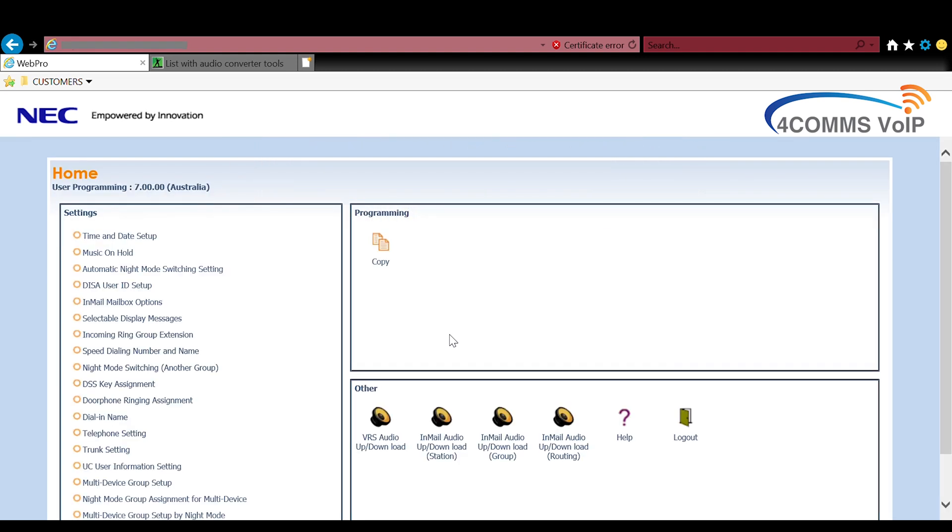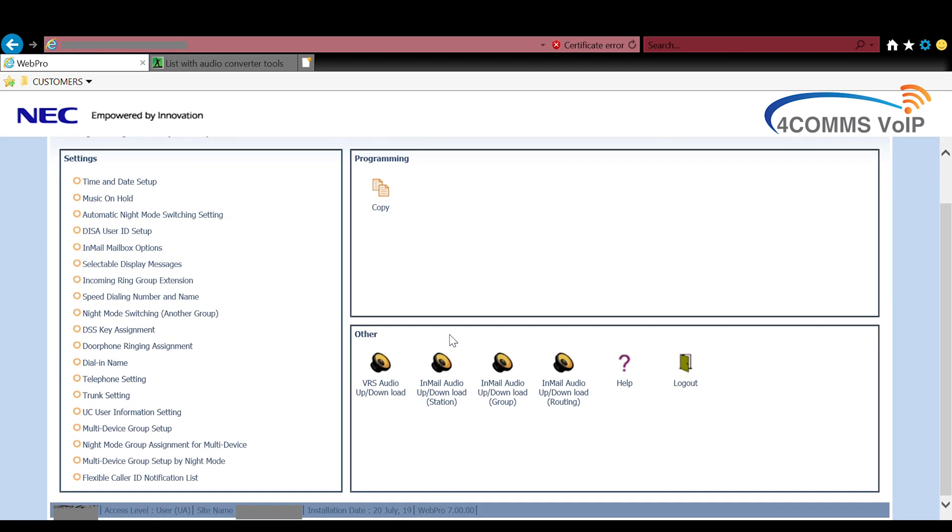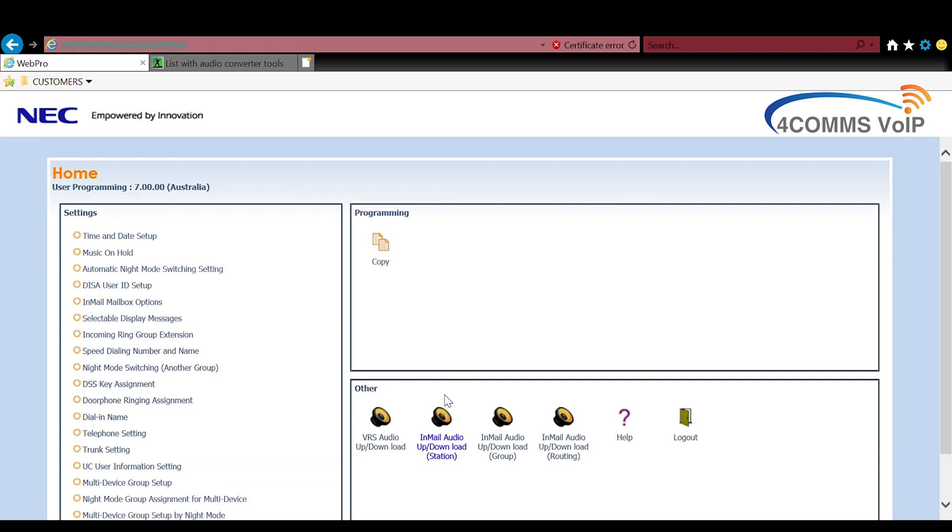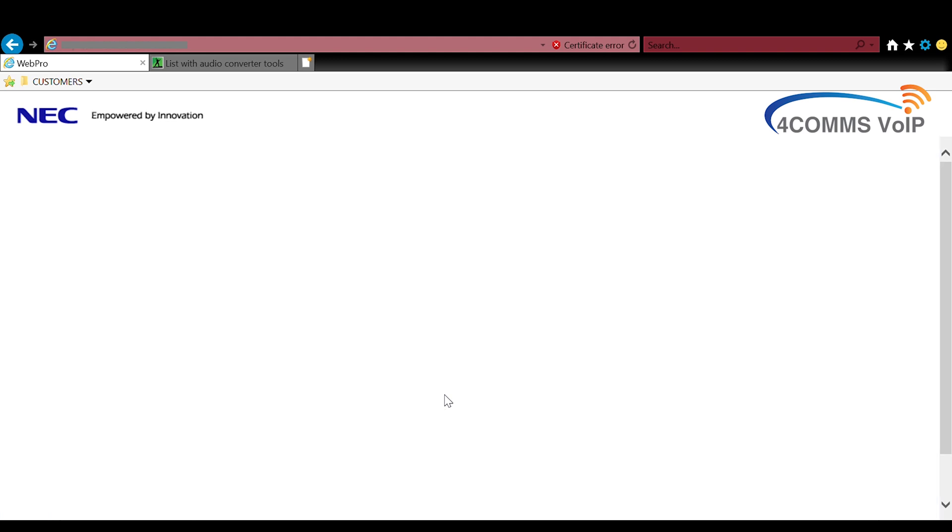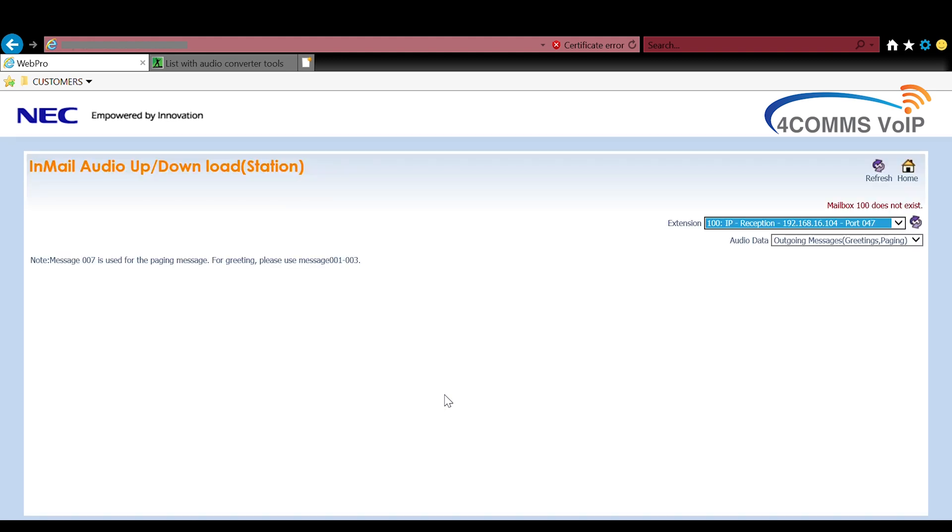Now down the bottom you'll see some speaker icons. You need to click on the one that has station in brackets. This is where you can see everyone's recordings and listen to it, delete it, upload. If you are loading a music on hold file you'll be clicking on the VRS audio up download speaker.